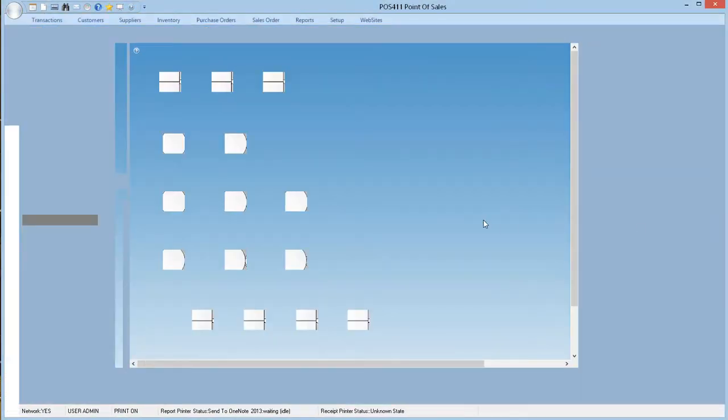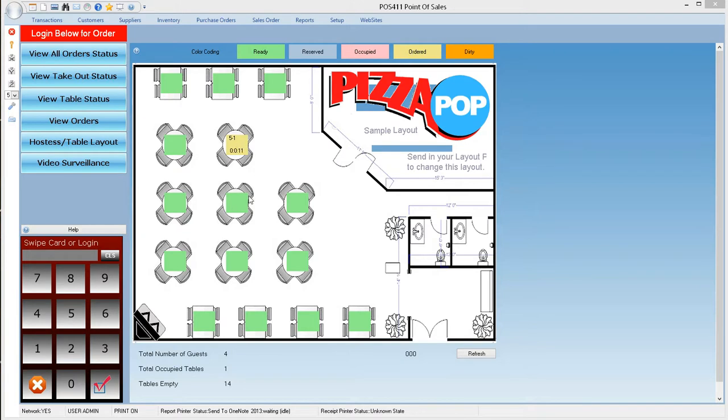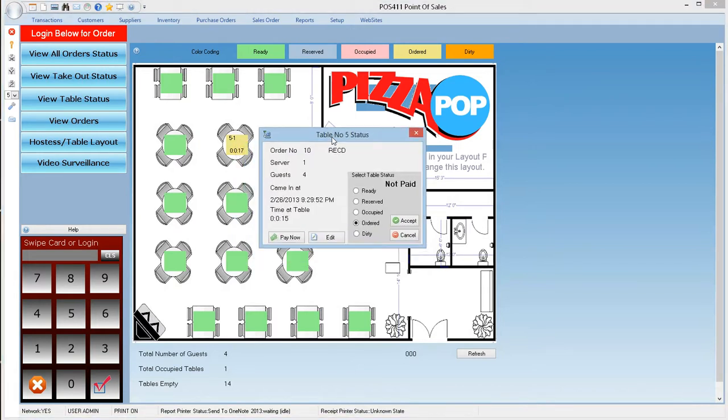At the end we click order confirm to confirm the order. This will print the kitchen slip with the order. Now let us observe the table status. Table status will show a running clock to show how long the customer has been occupying that space. Okay, time to pay. Note the table has turned dirty. It will remain dirty for about two minutes and will turn green.